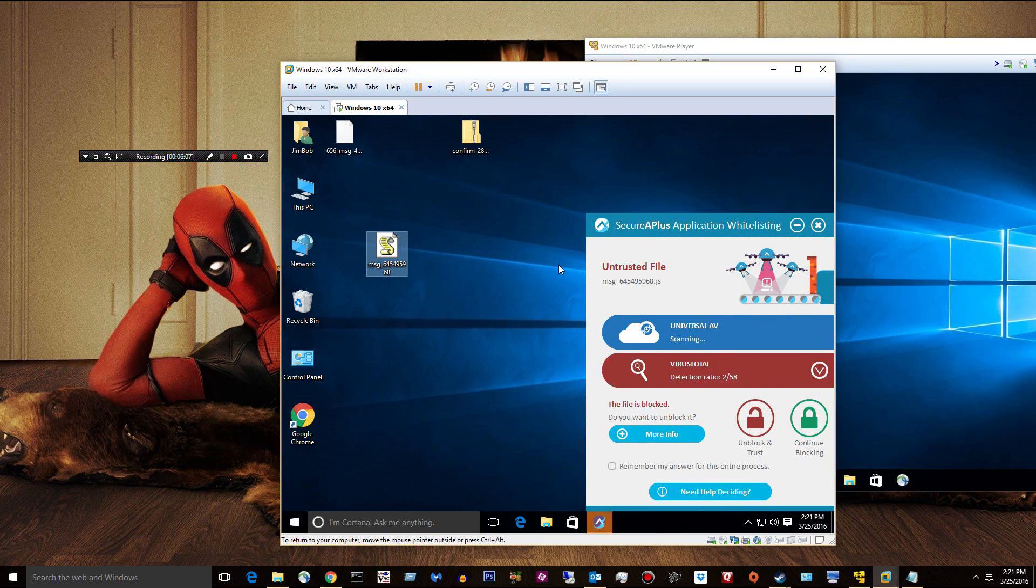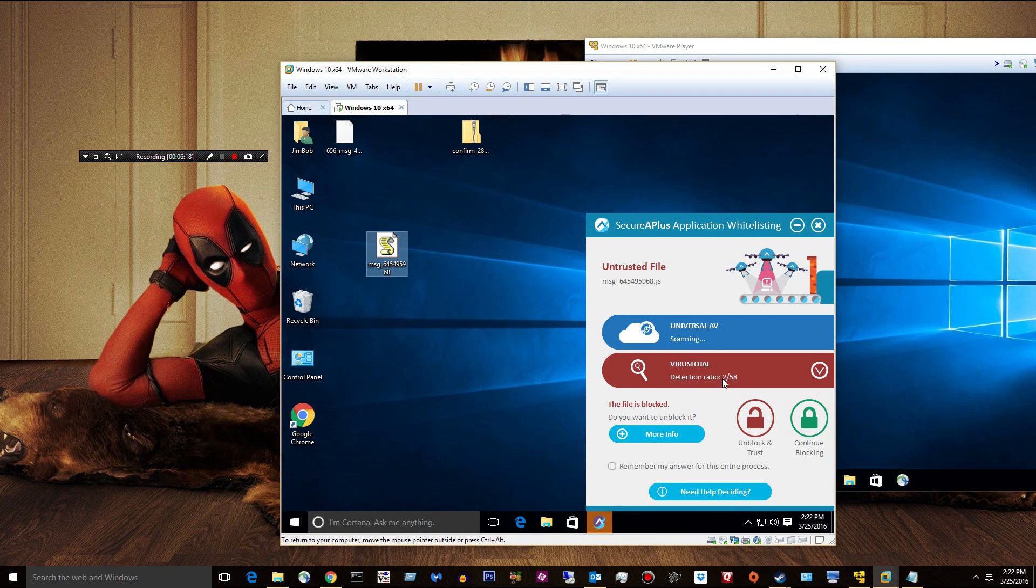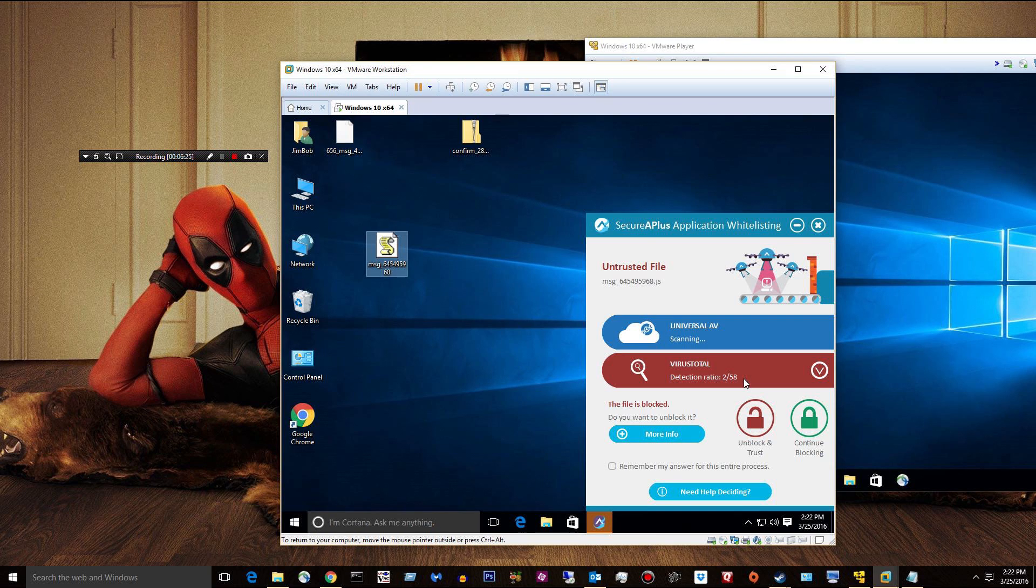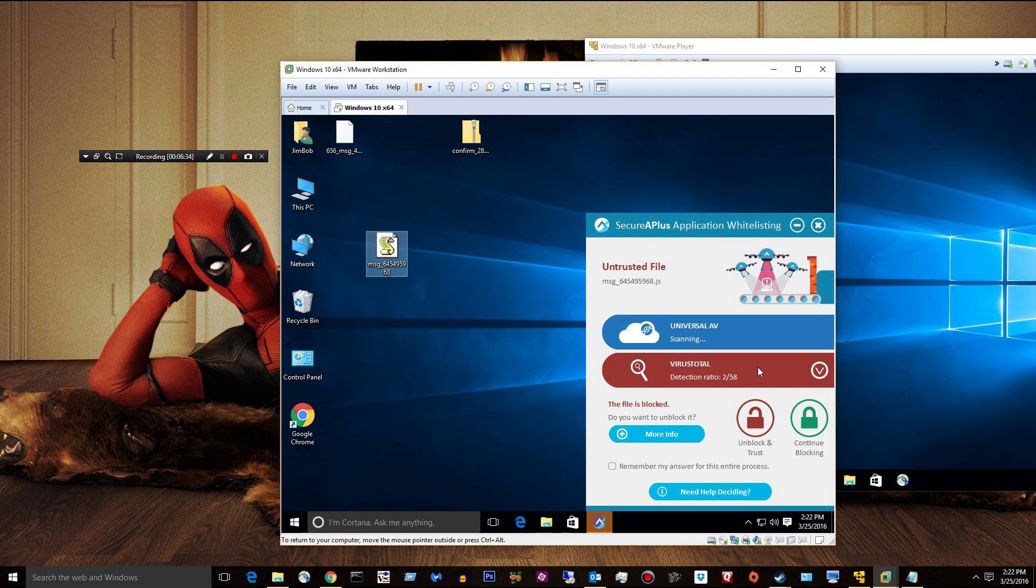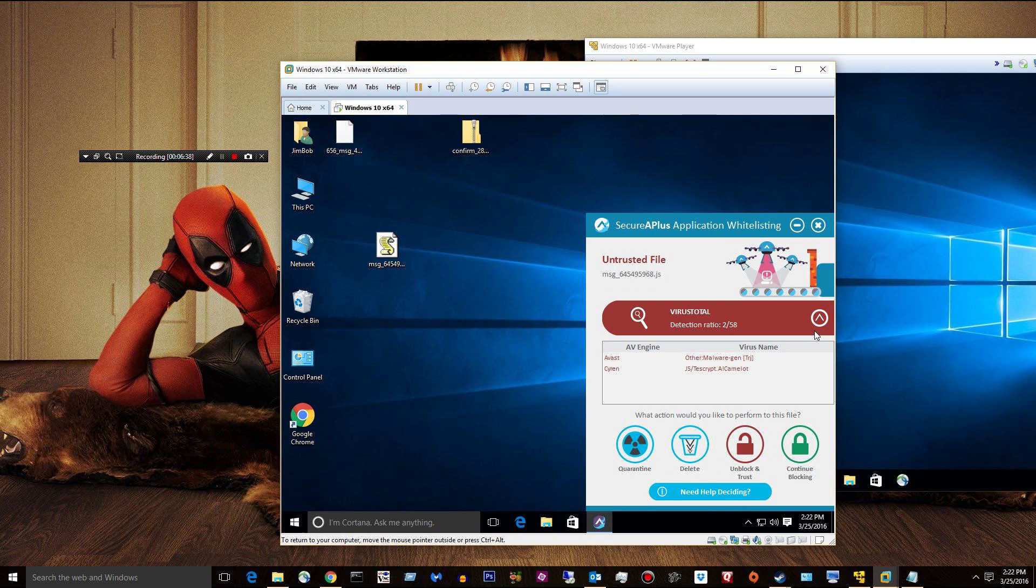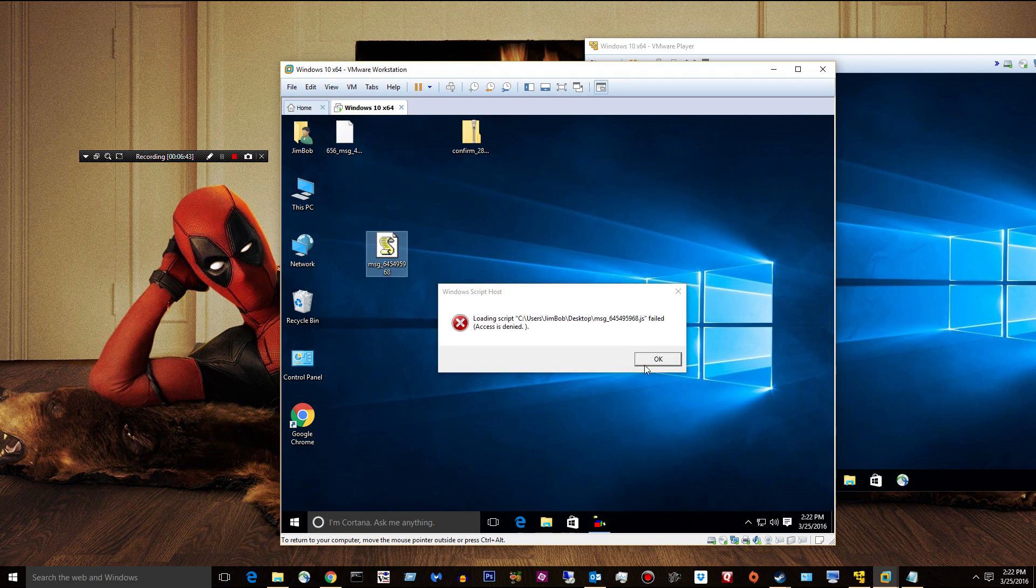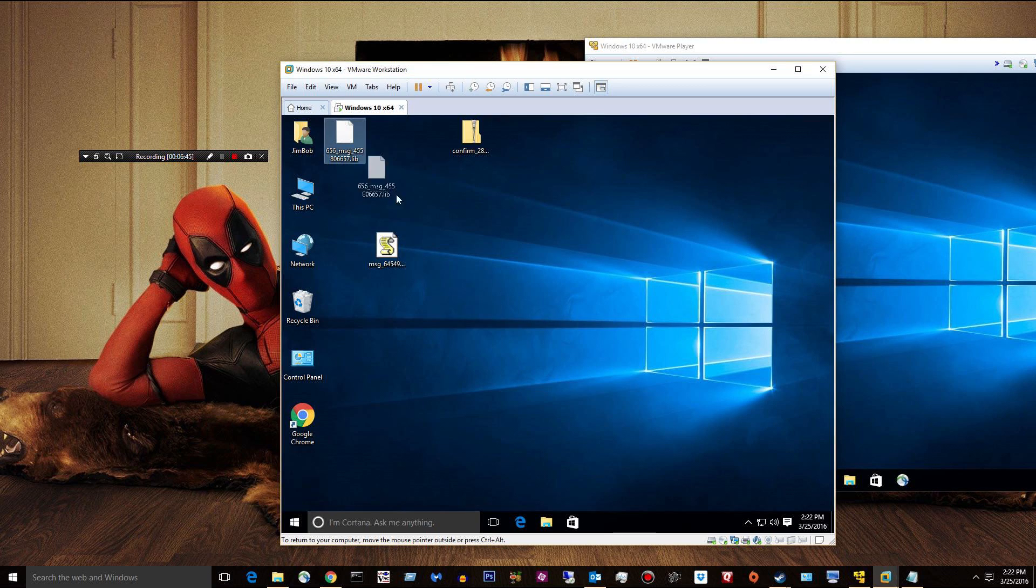And all of a sudden, Security Plus comes up and says, okay, this file is blocked. Do we want to unblock it? What you should look at here is VirusTotal has a detection of 2 out of 58. Anything above a 1, I block. The Universal AV is scanning it, but it's not going to work because the Universal AV is not working. Server is not reachable. I don't know what's going on. Maybe they have some kind of outage. We'll go ahead and say continue blocking. Access is denied. That thing could not execute.